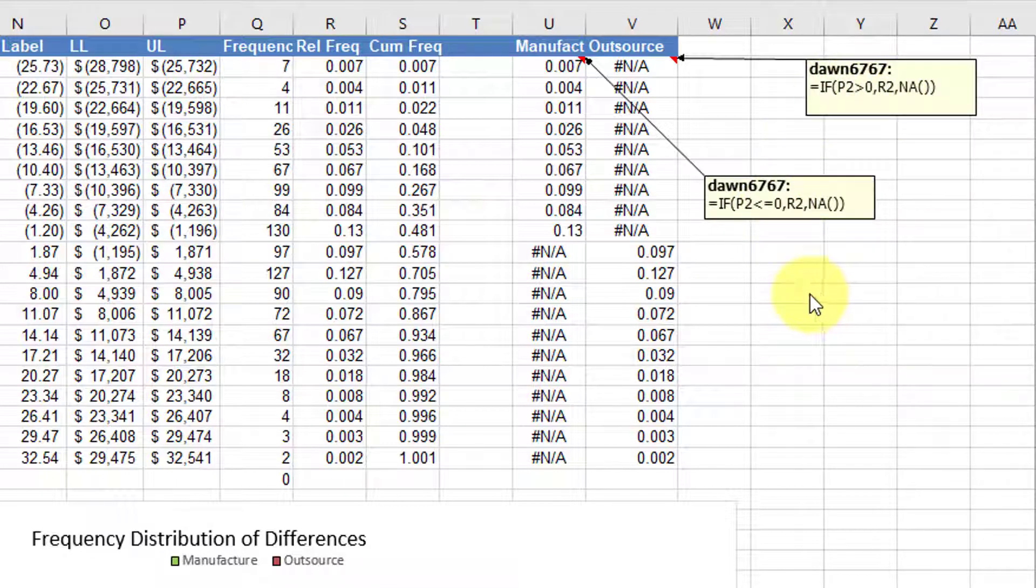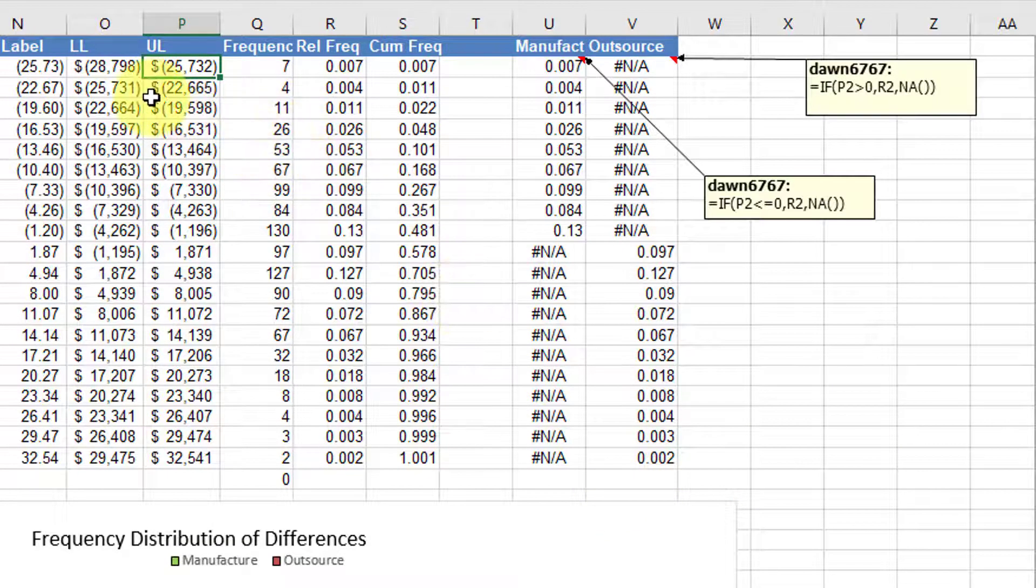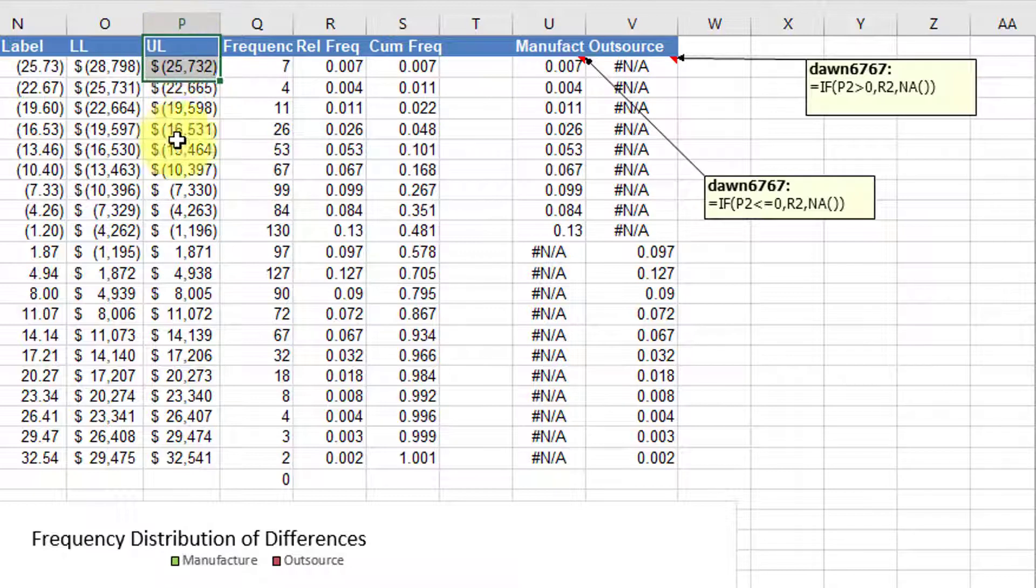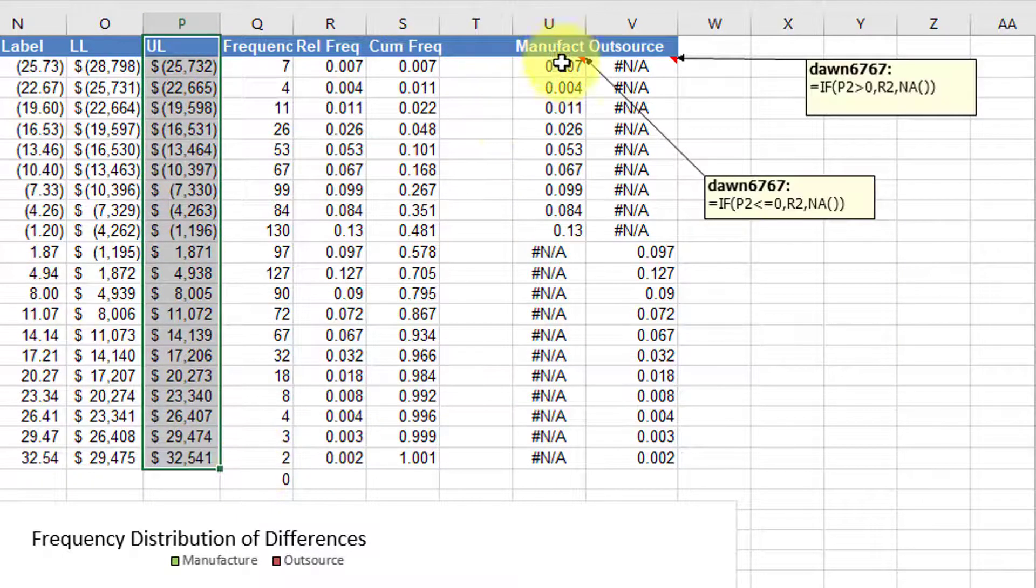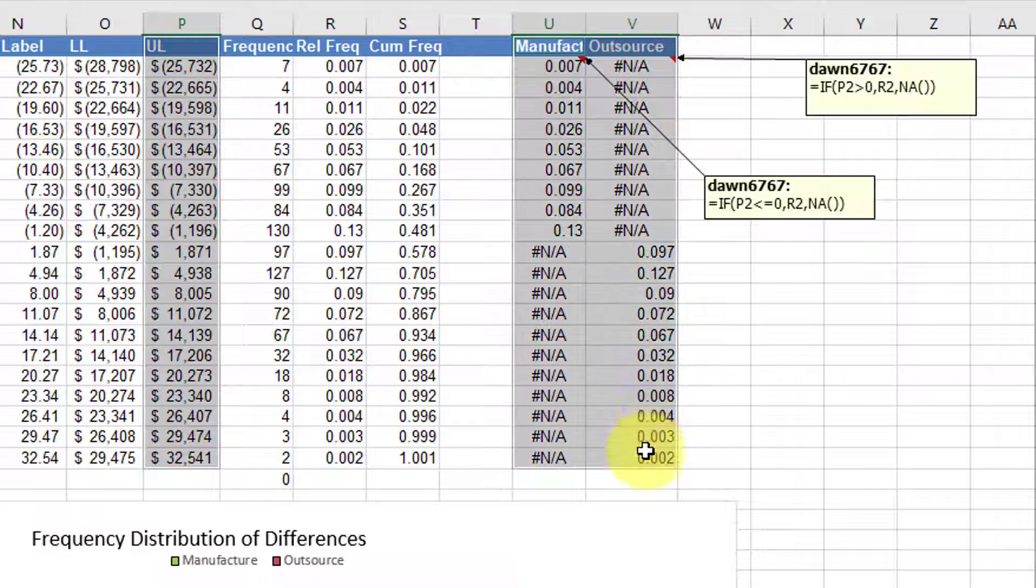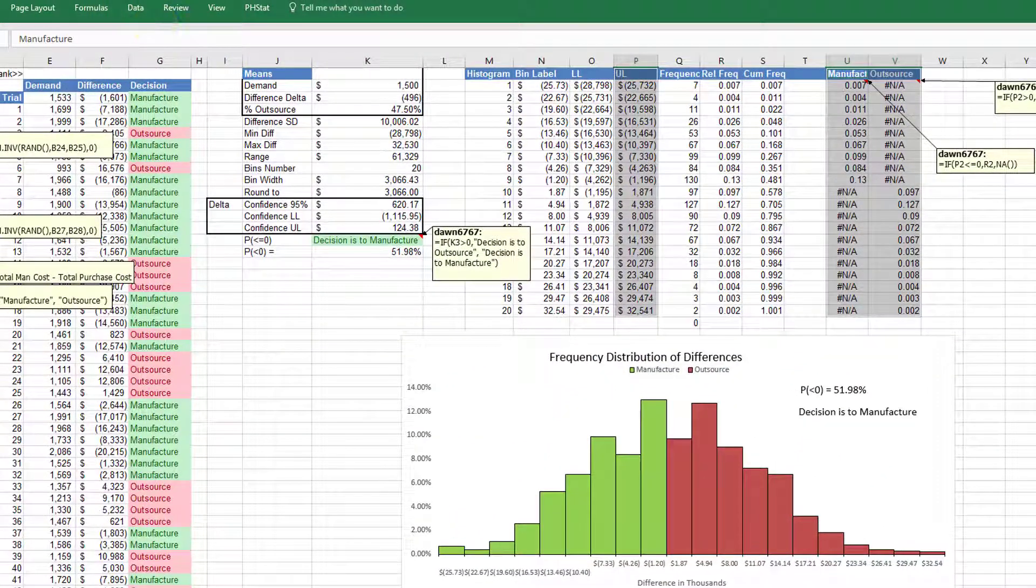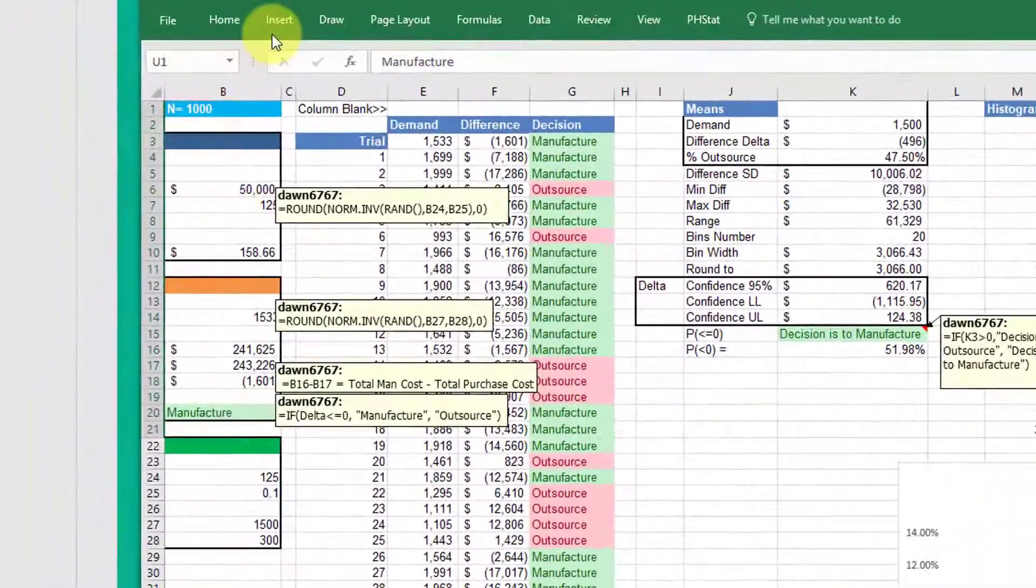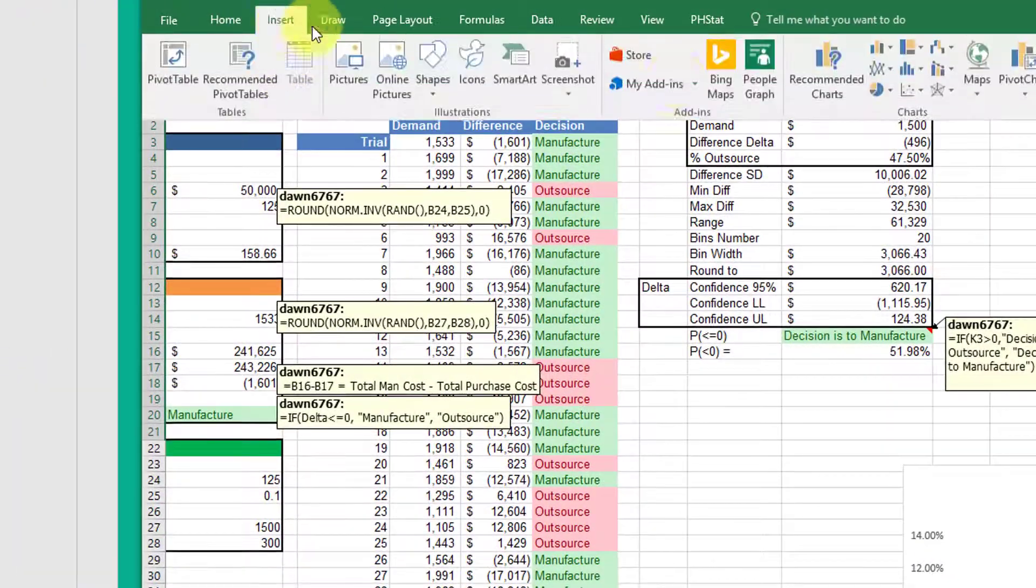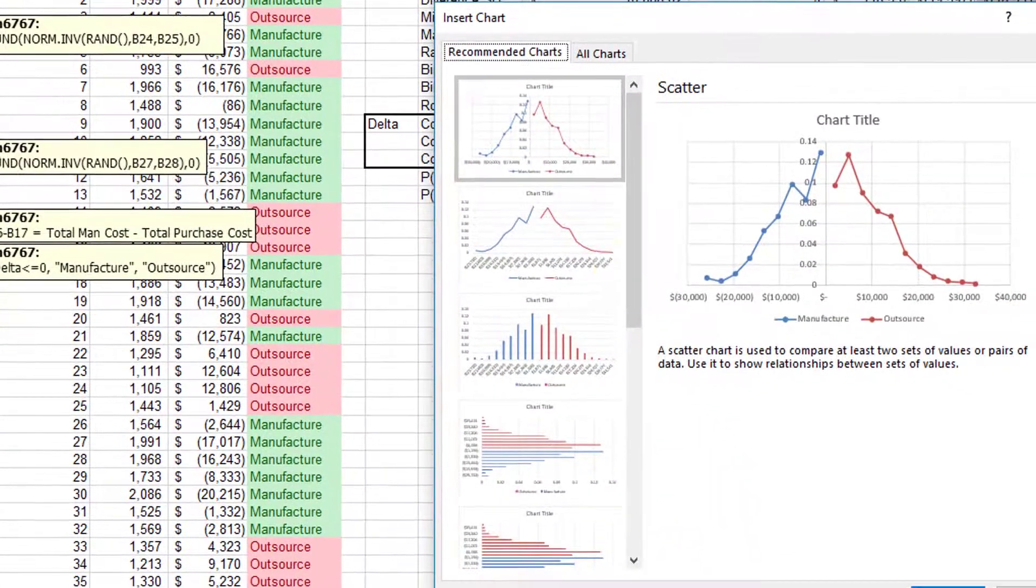Once you have those columns calculated, to create your histogram, all you do, I'm going to select this upper limit, hold down my control key, and then select these two columns. And then I'm going to go over here and insert a chart.